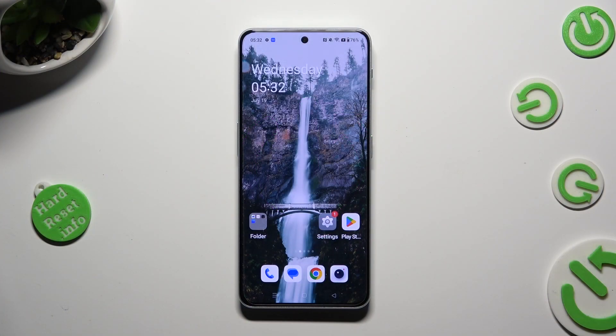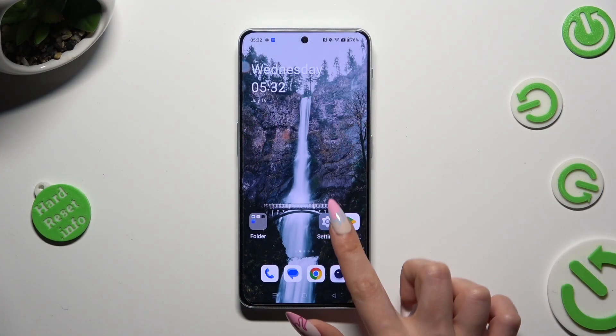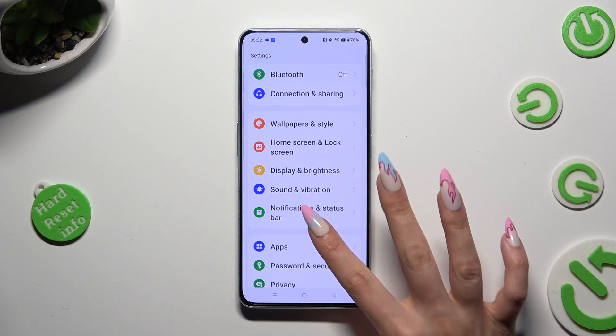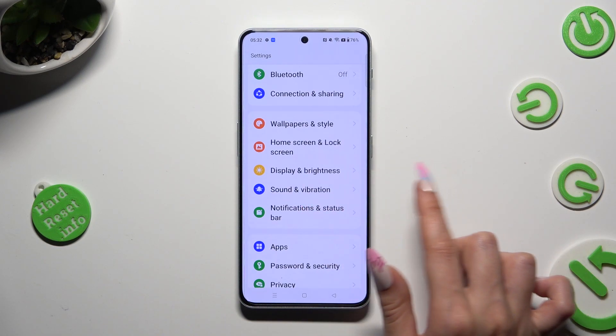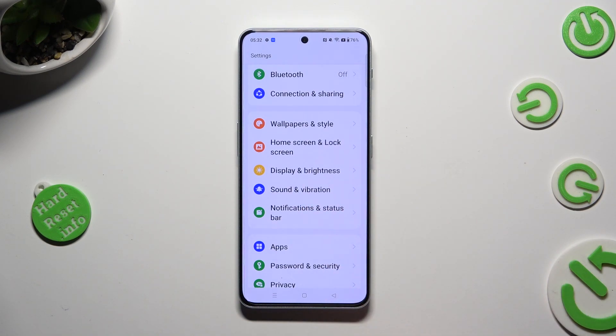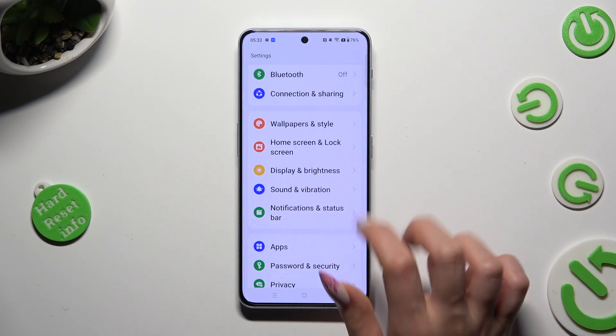First of all, go into Device Settings and scroll down to access Display and Brightness.